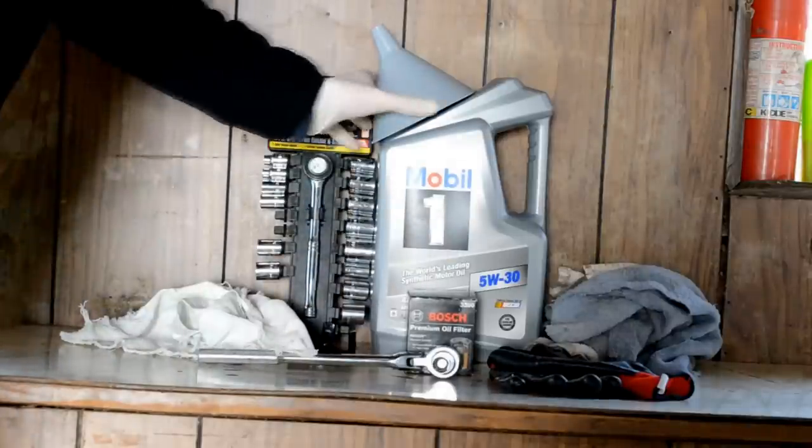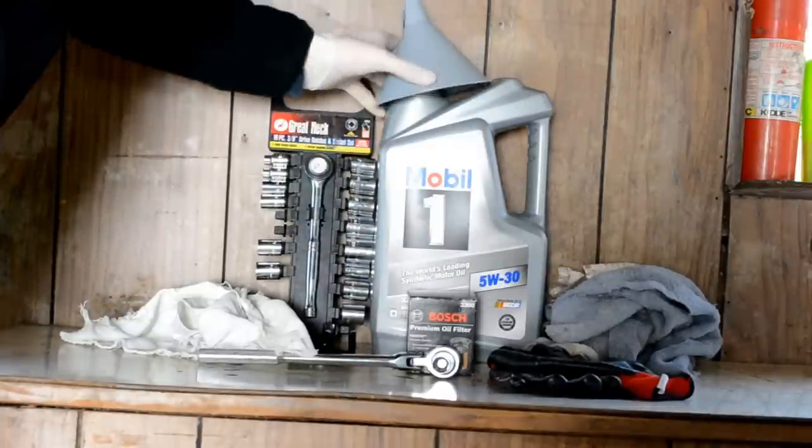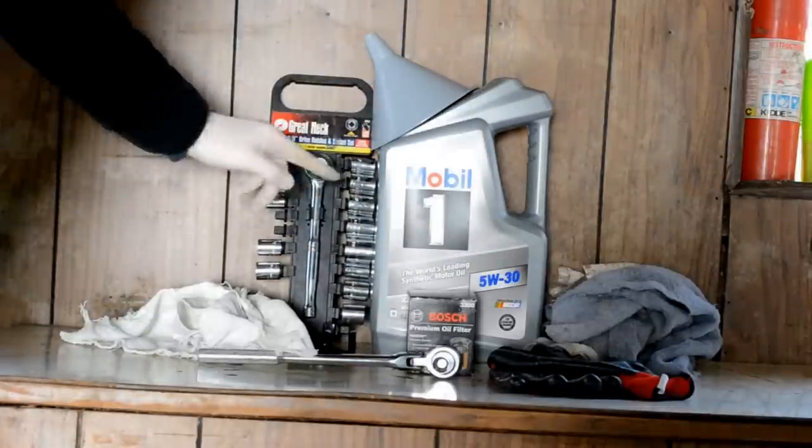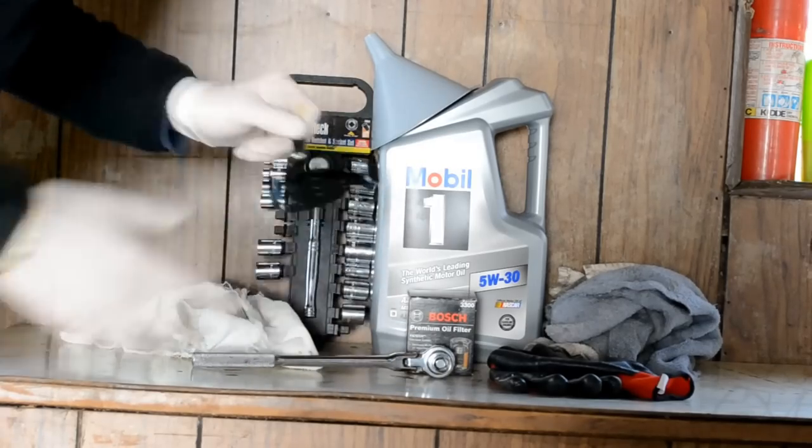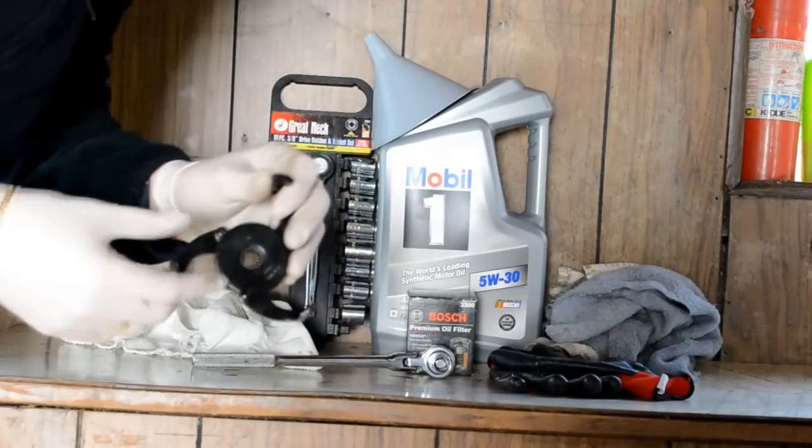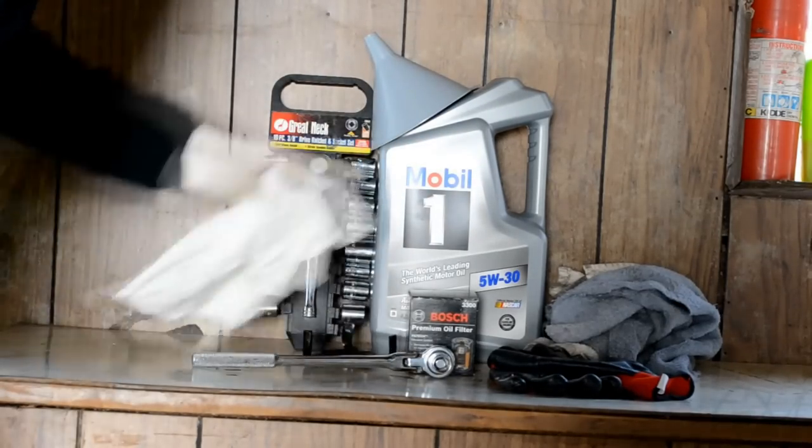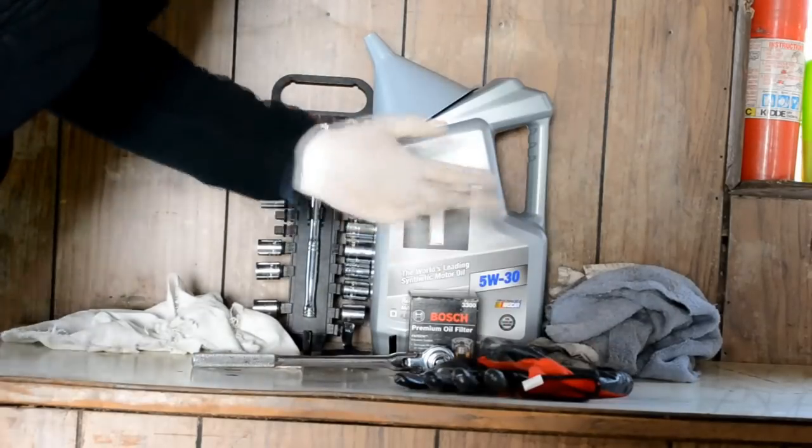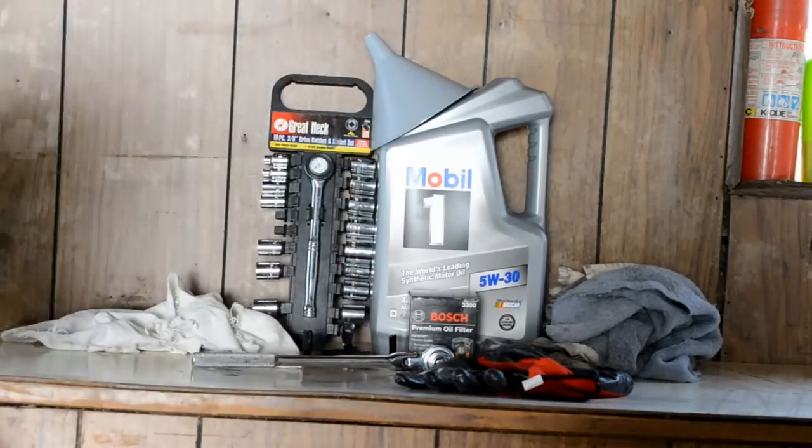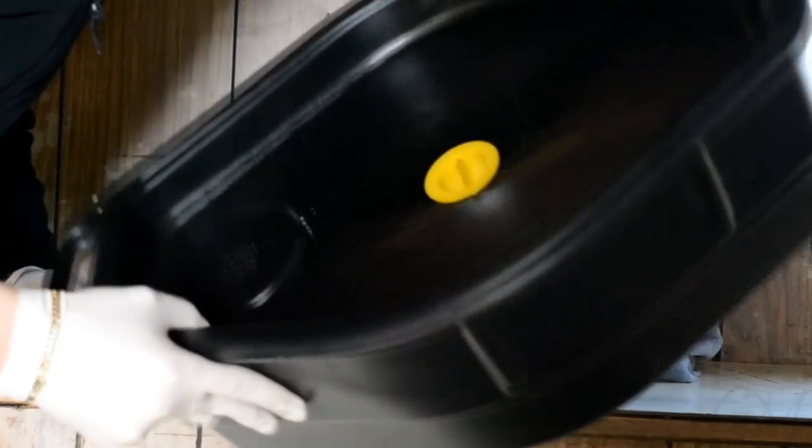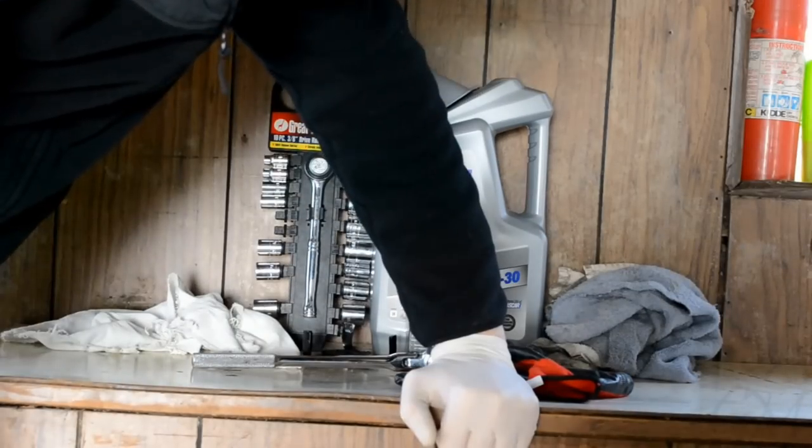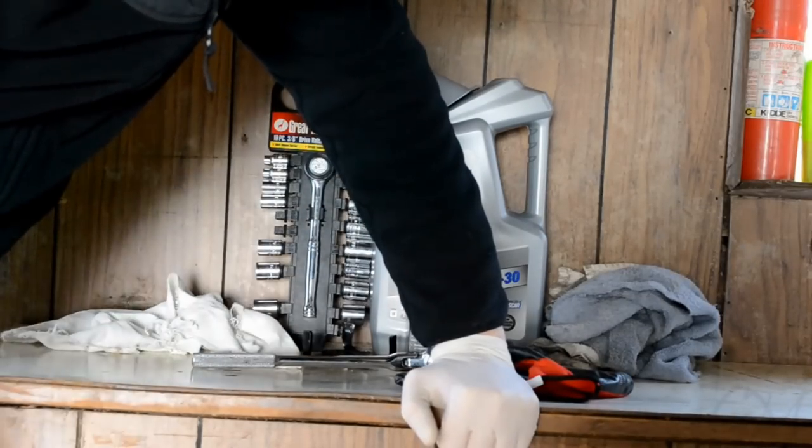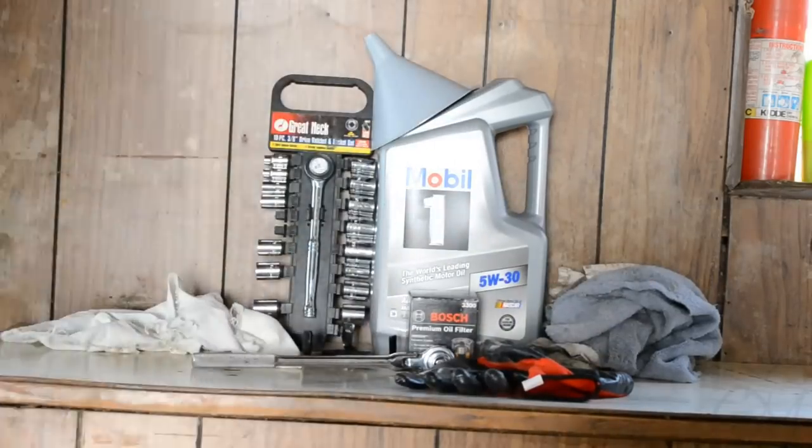You're also going to need a funnel when you're putting in the oil. Some tools, sockets. And then some kind of tool to get your old oil filter off. And then some rags, gloves if you don't want to get dirty. And then don't also forget your oil container when you're draining your oil. Oh, I almost forgot the jack and the jack stands. And then if you want, just play some music in the background.